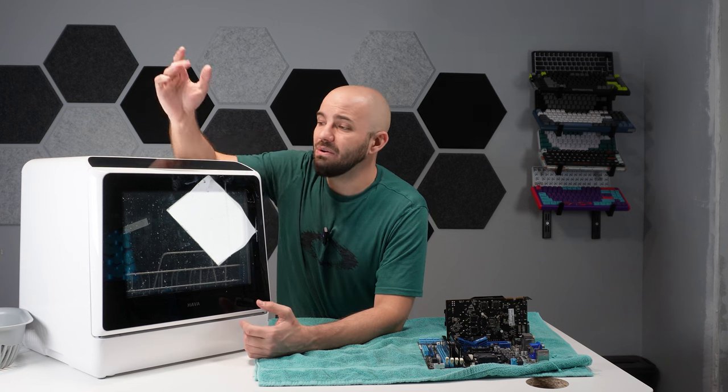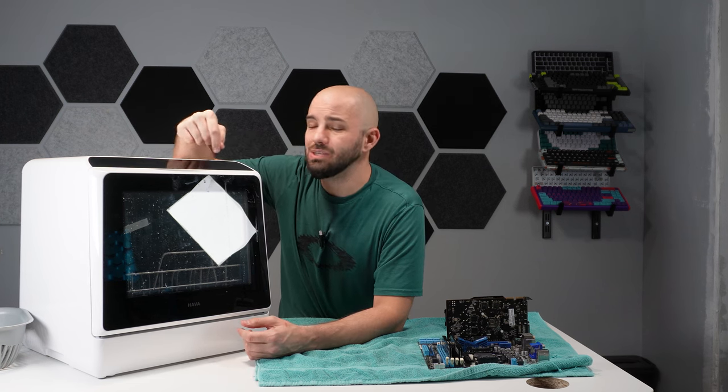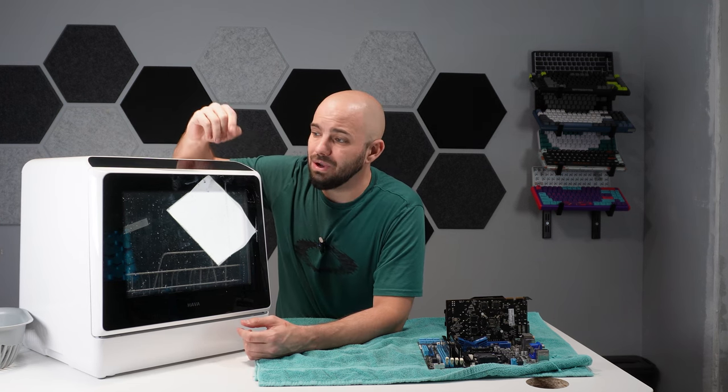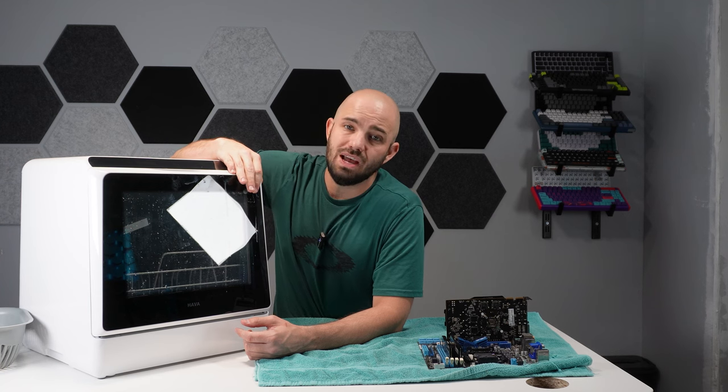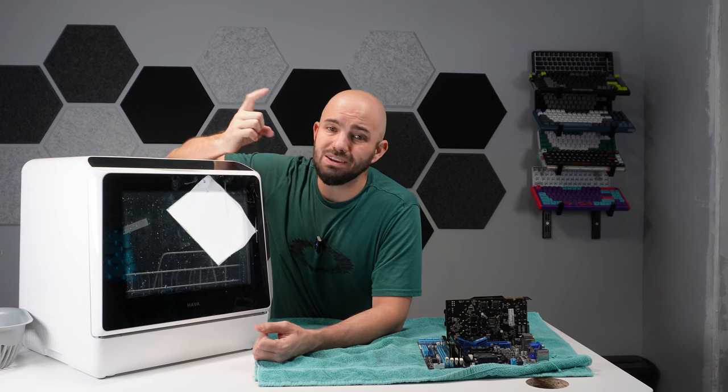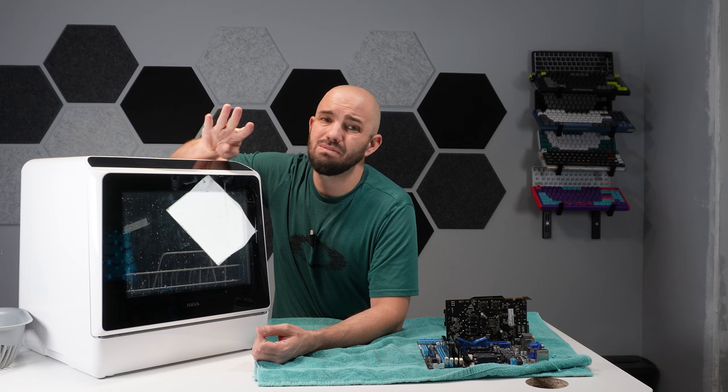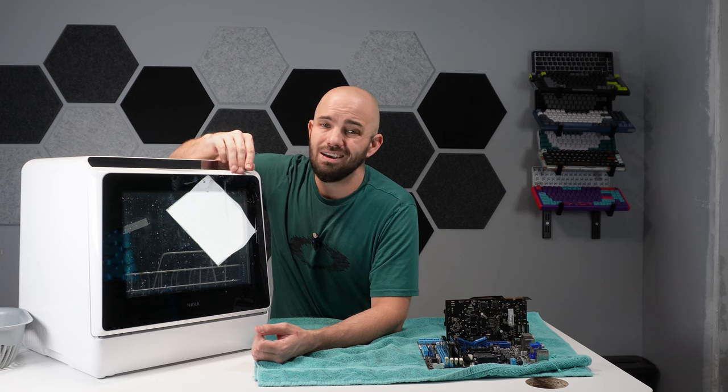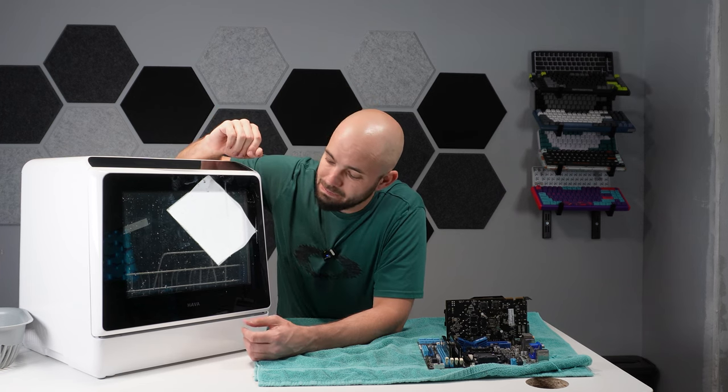On that note, the Hava comes in about 279 bucks, it's on sale right now. If you guys want to grab one and check it out, make sure to hit the link down below. Quality wise she feels solid, it's got plenty of space in there. I could have fit at least four motherboards and three video cards in there along with RAM for all of them, no problem.